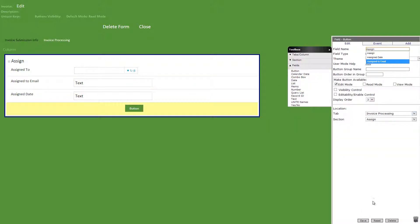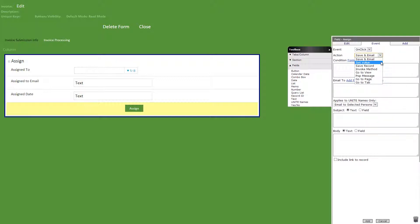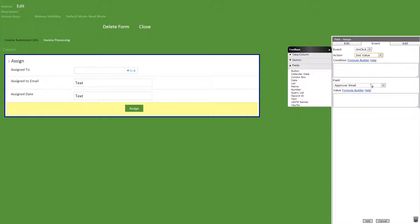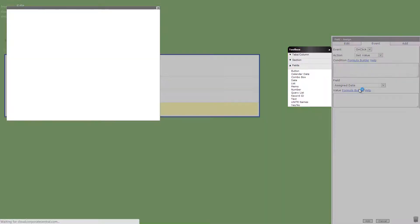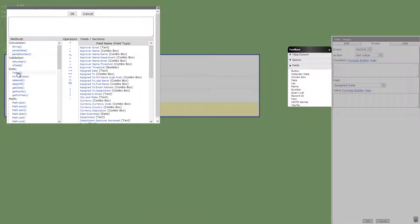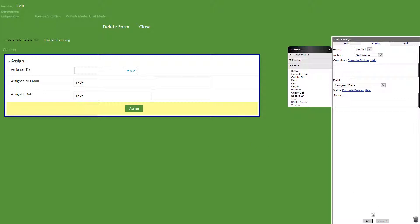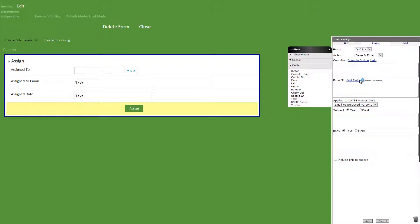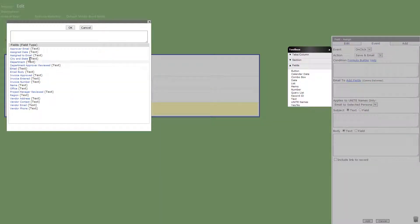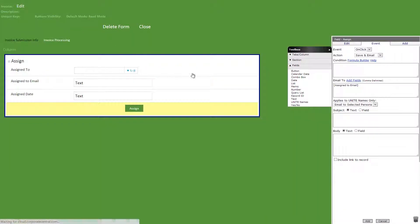We'll then add a button titled assign with some events. First, on click, set value, assign date field, and the today method. Next, on click, save and email, email to assign to email, a quick message, and include link to record checked.